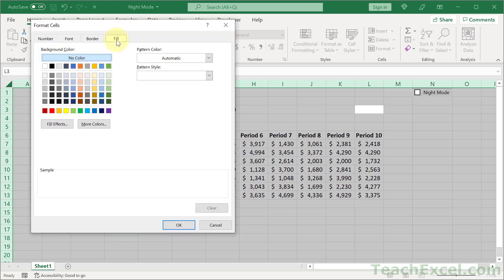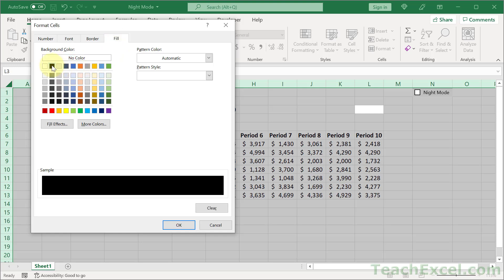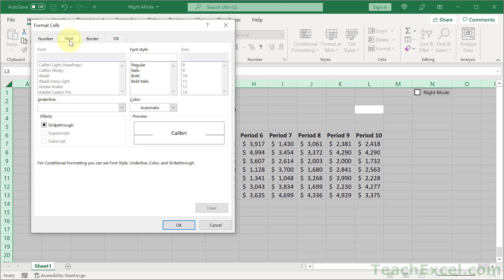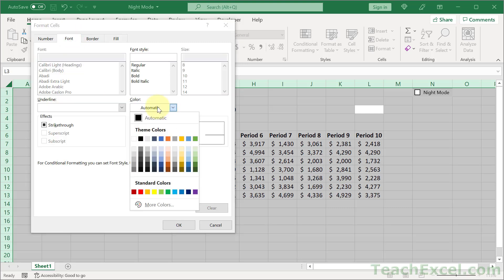And go to the fill tab. So what do we want the background color to be? Well let's make it black. And then go to font. And what do you want the text color to be?